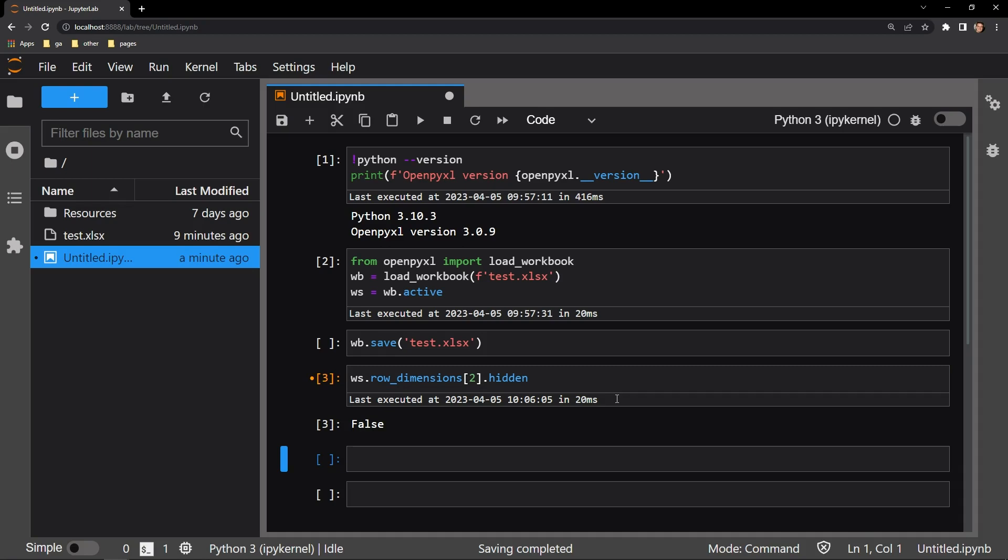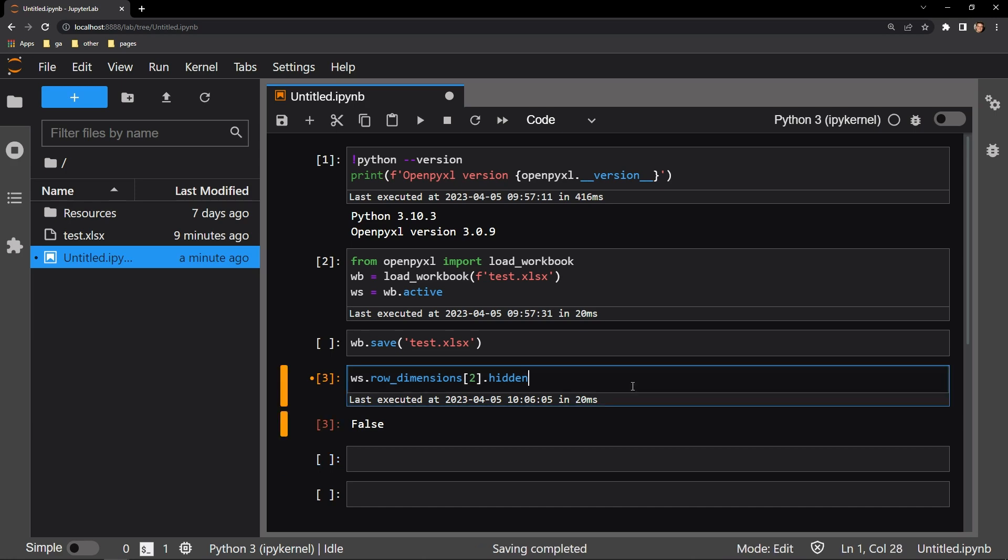Right there we can see that it's false, which means that the row cannot be seen. The hidden attribute here is a Boolean value, which means that it takes one of two options, true or false. Whichever one you pass will determine the behavior of the attribute.